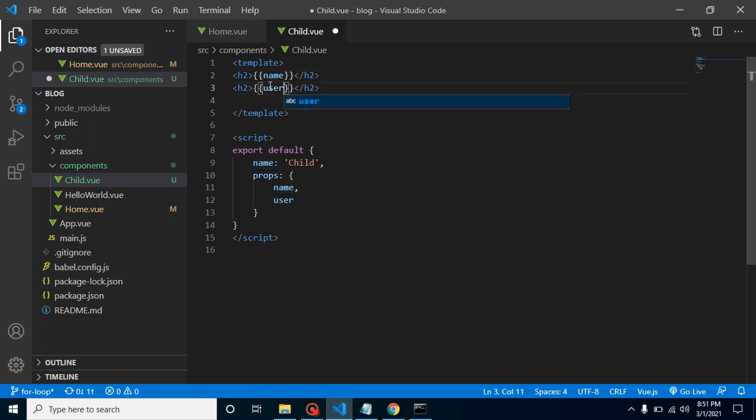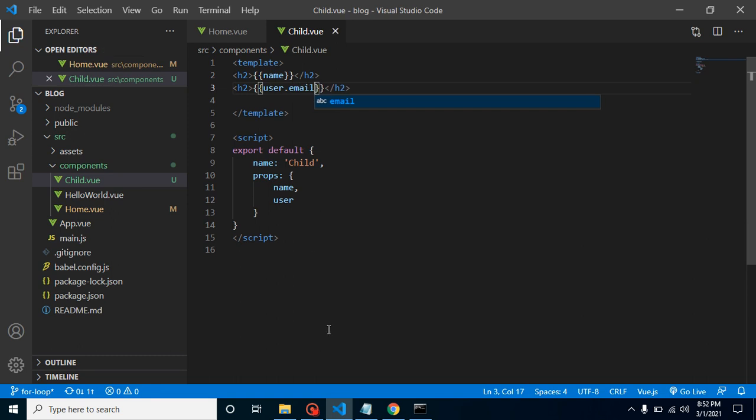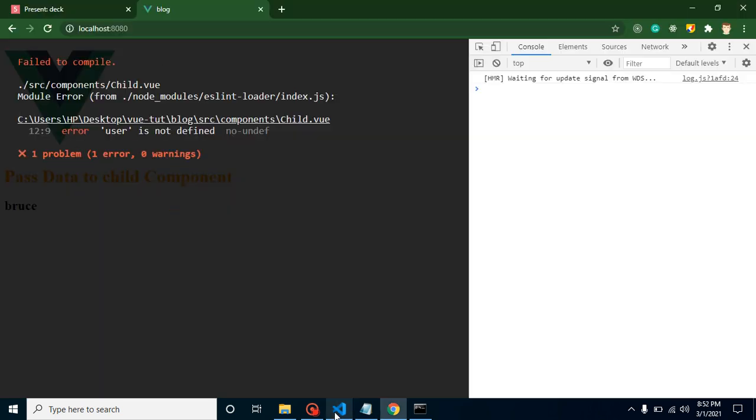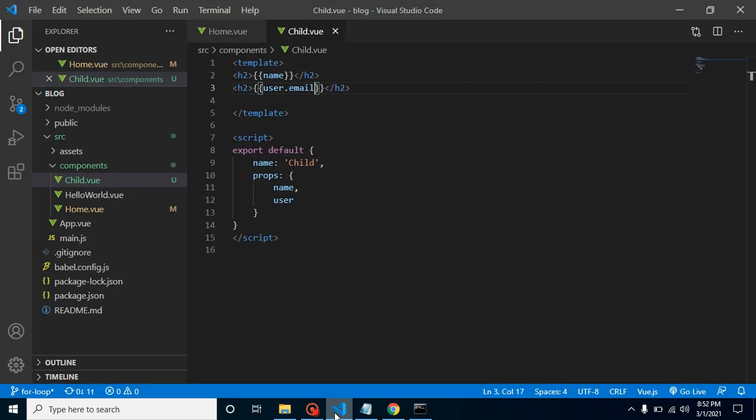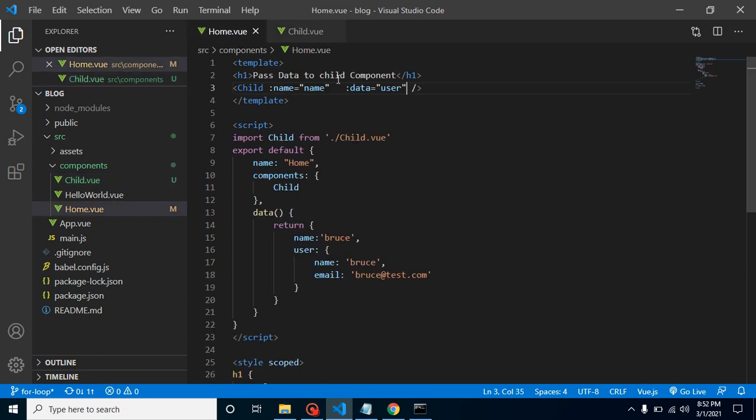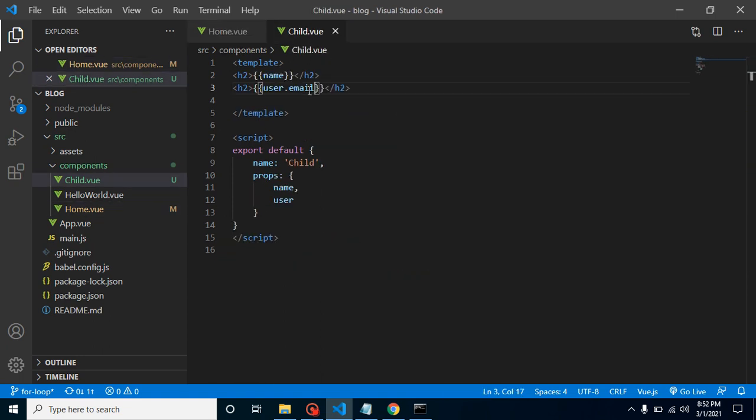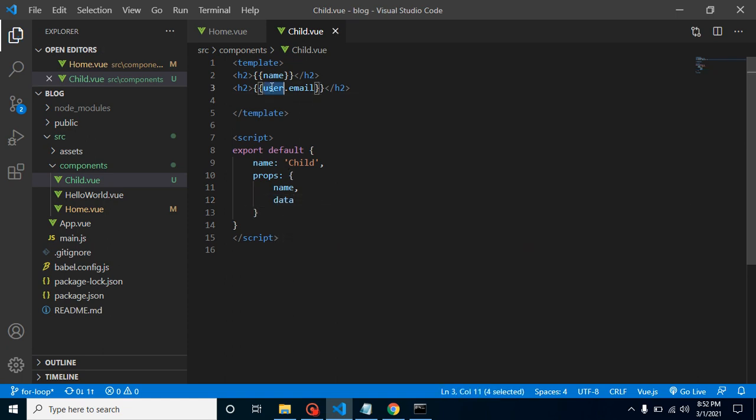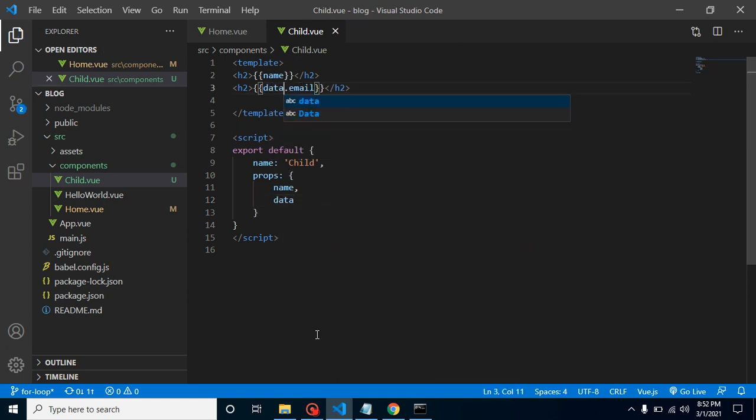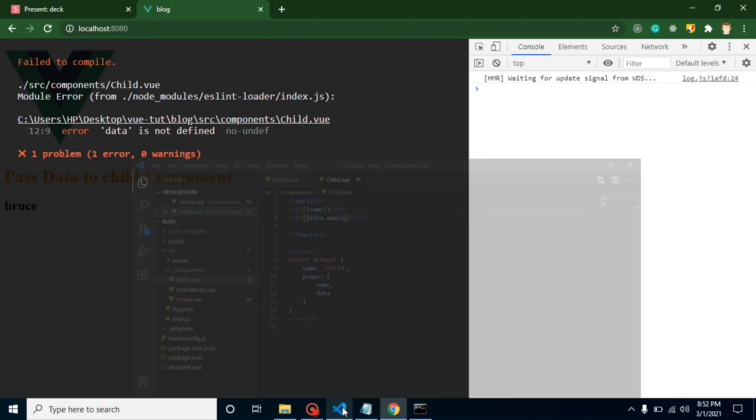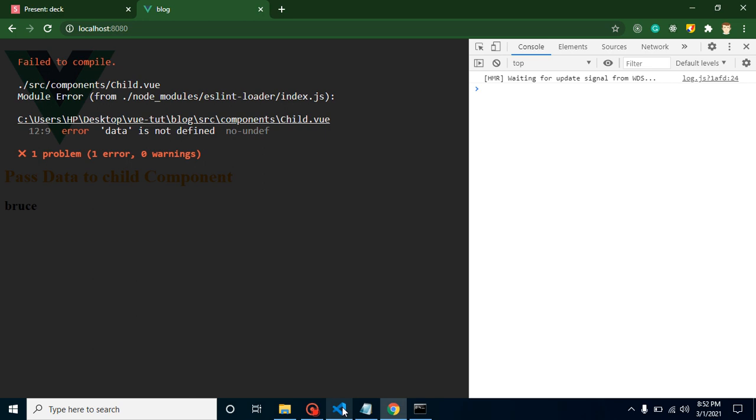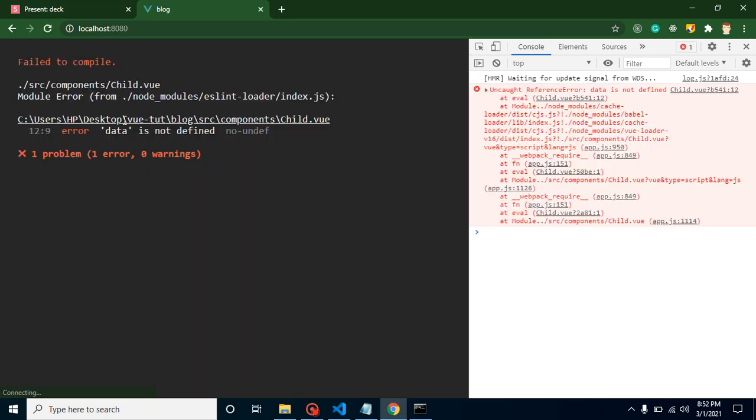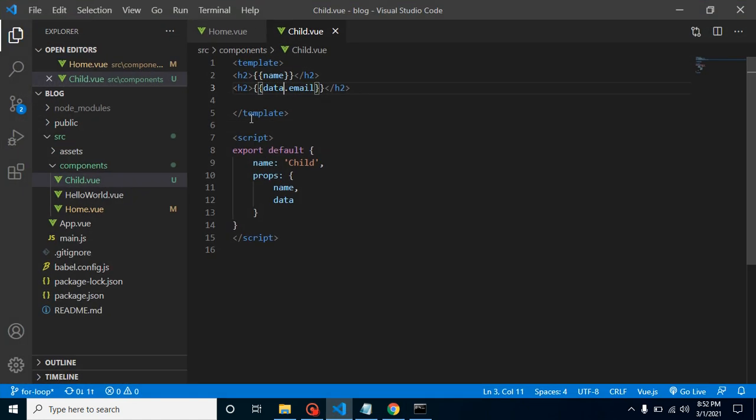User.email and user is not defined because we are just passing our data - my bad. So I must have to put here data and here also. Let me just refresh it. Okay, data is not defined.